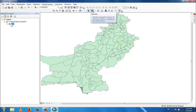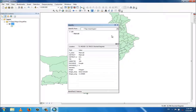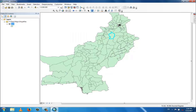Using the identity tool, if I click on a polygon here, I can see the details — this is Mianwali district, the province is Punjab, this is the area of the district, and this is the province number. All this detail comes from the identity icon.